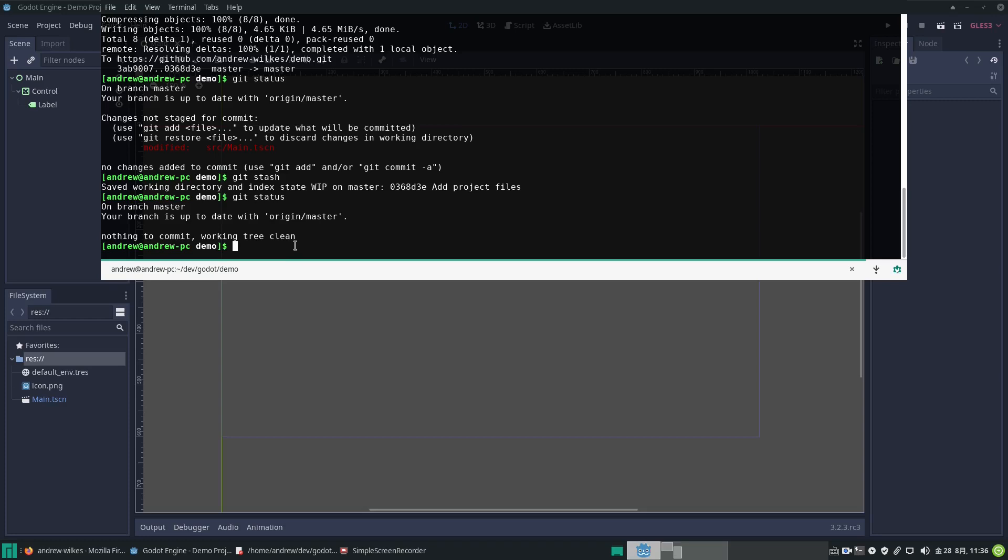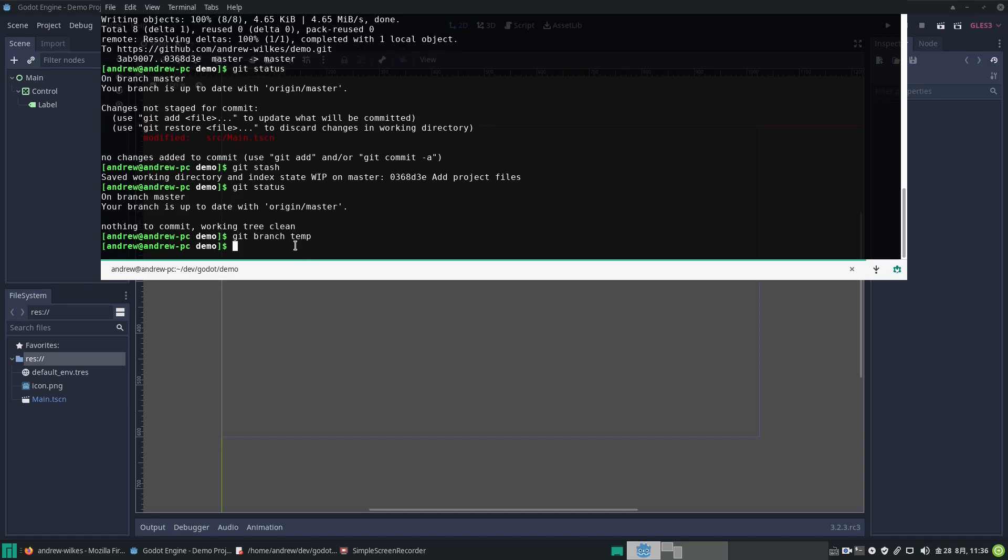So git stash is really useful when you make a mess of things. One of the other key features of git is you can create branches for experimental work. If you go git branch temp, for example, I've created a branch called temp. Then what we want to do is check out this branch, so we go git checkout temp. It says I have switched to the temporary branch.